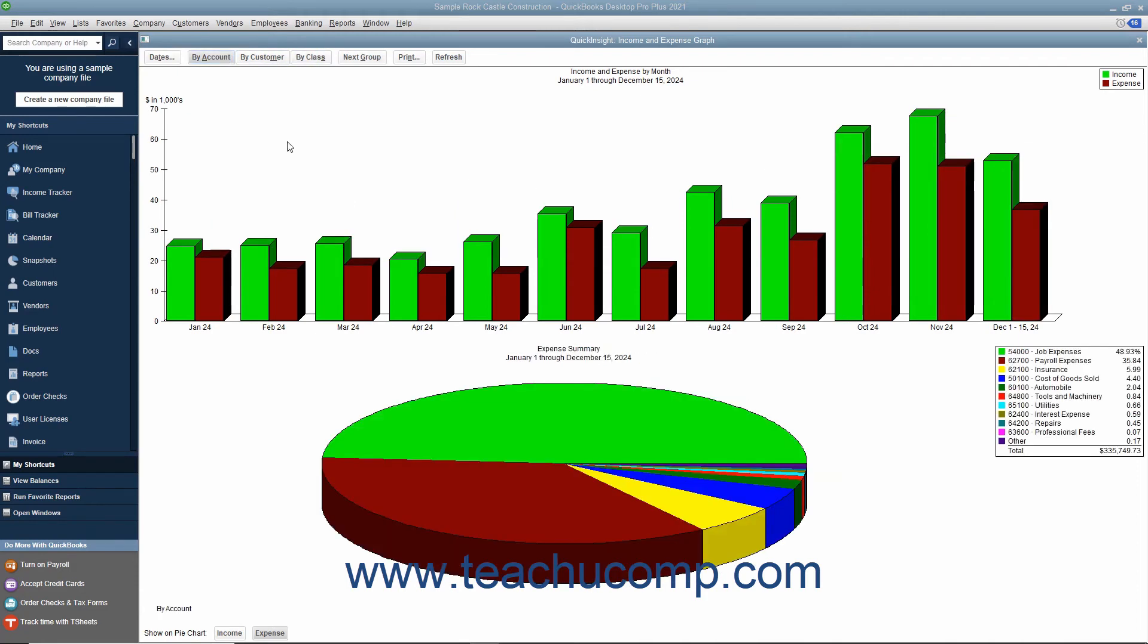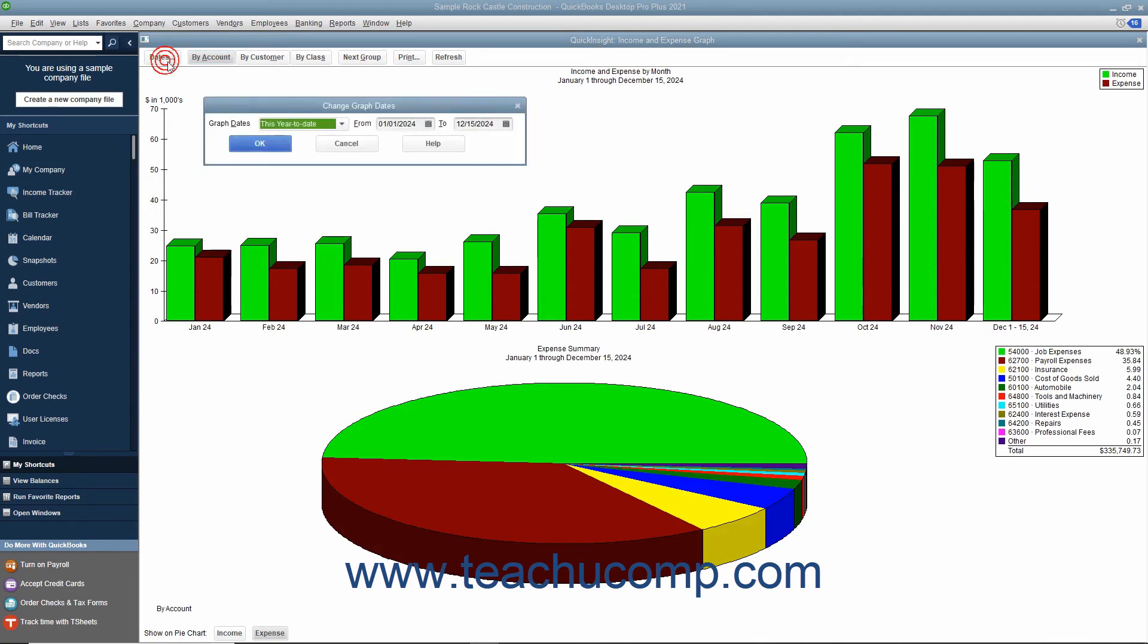Also, every graph comes with a graph toolbar, which you can use to customize the graphs in much the same way as reports.